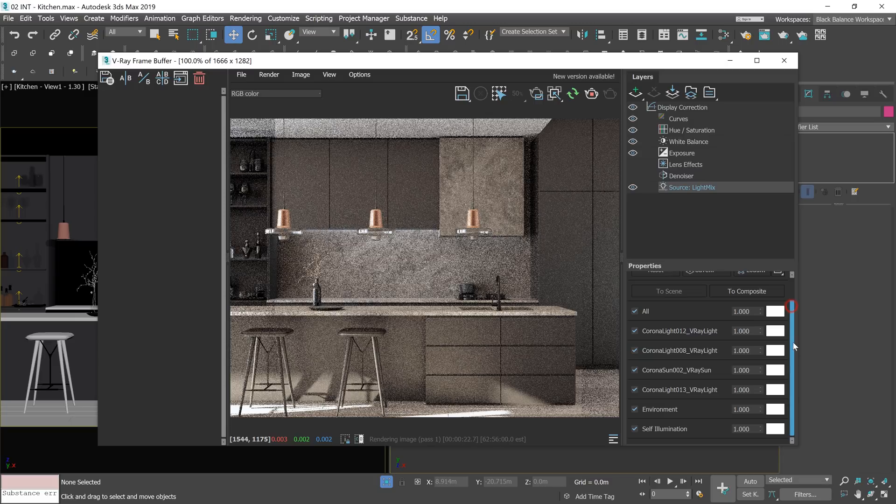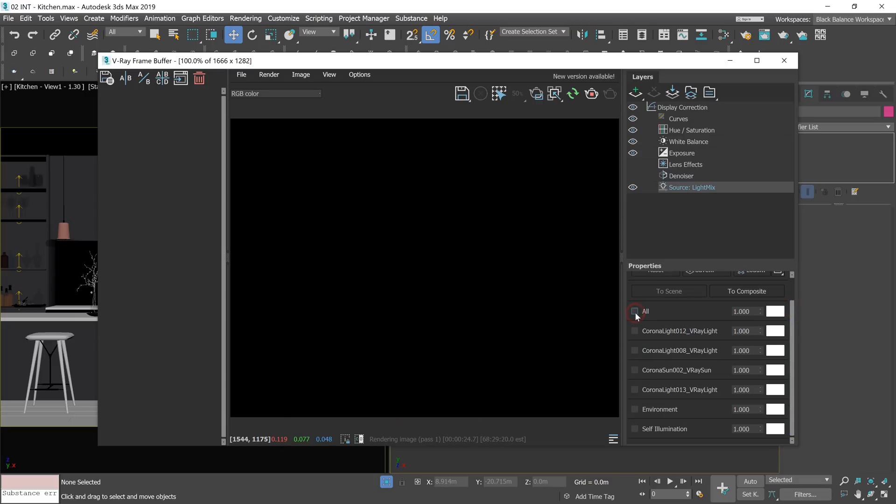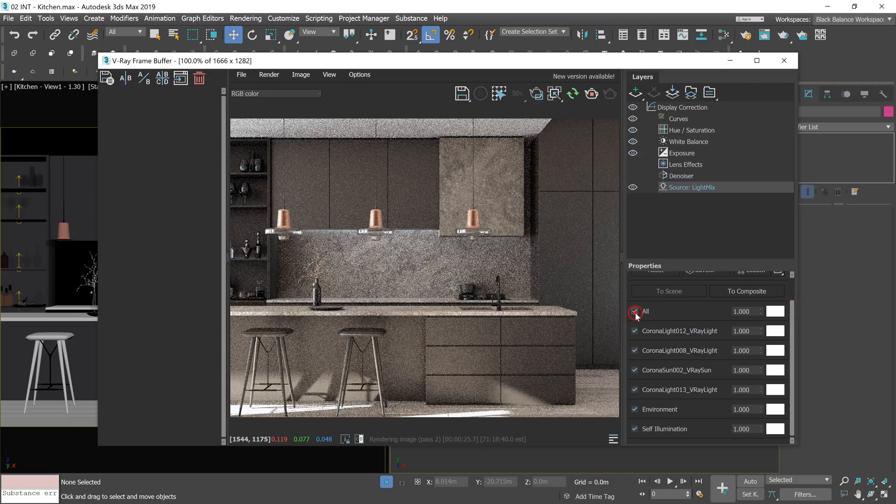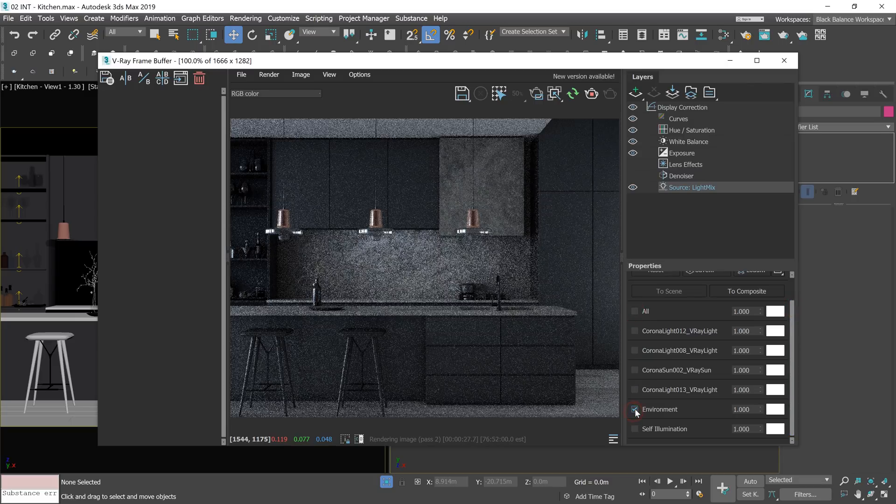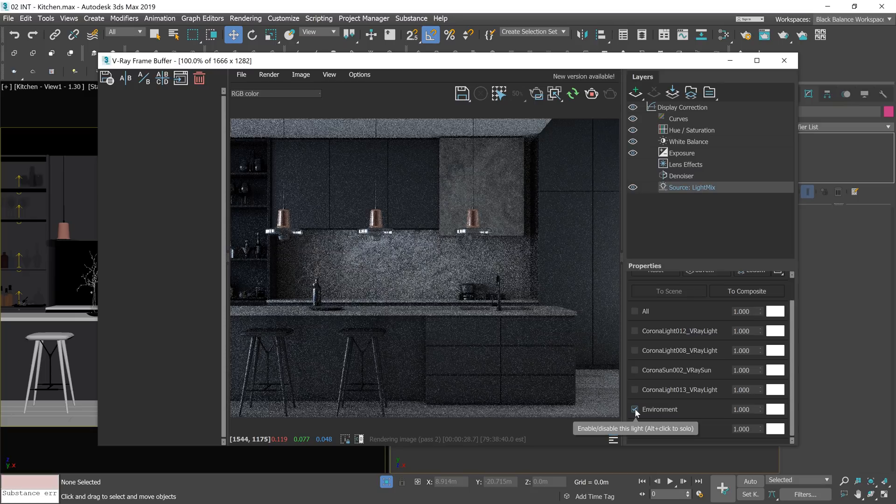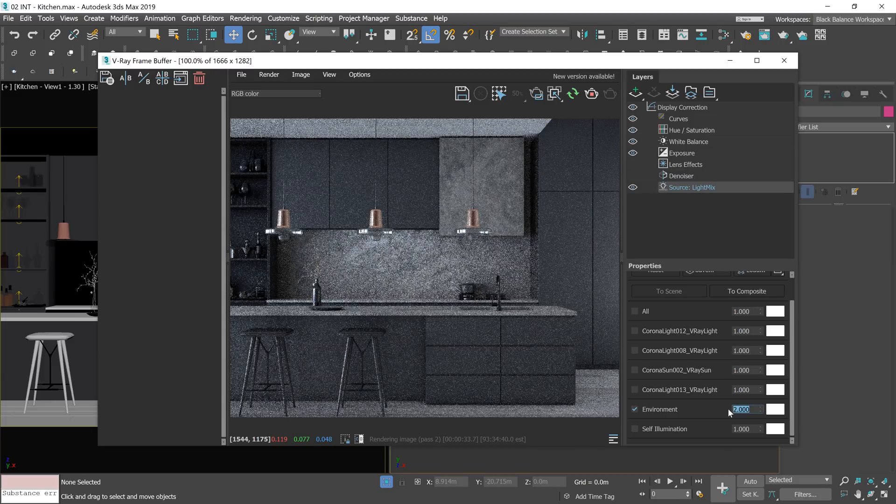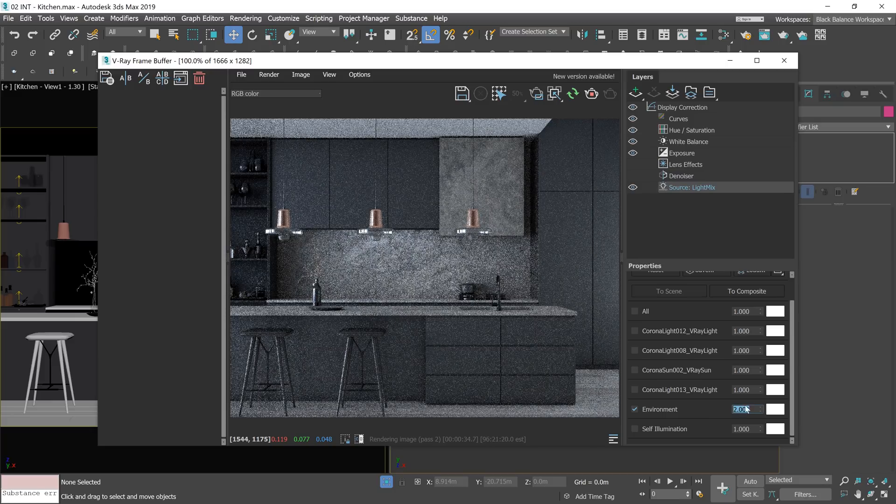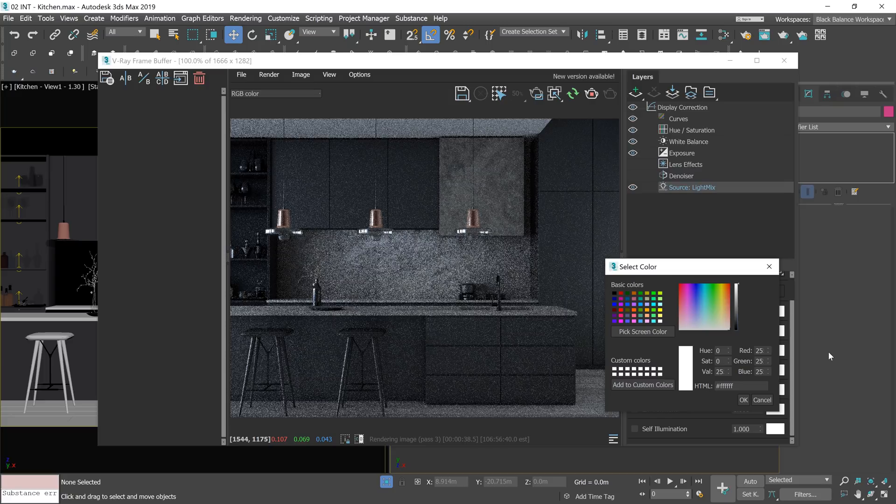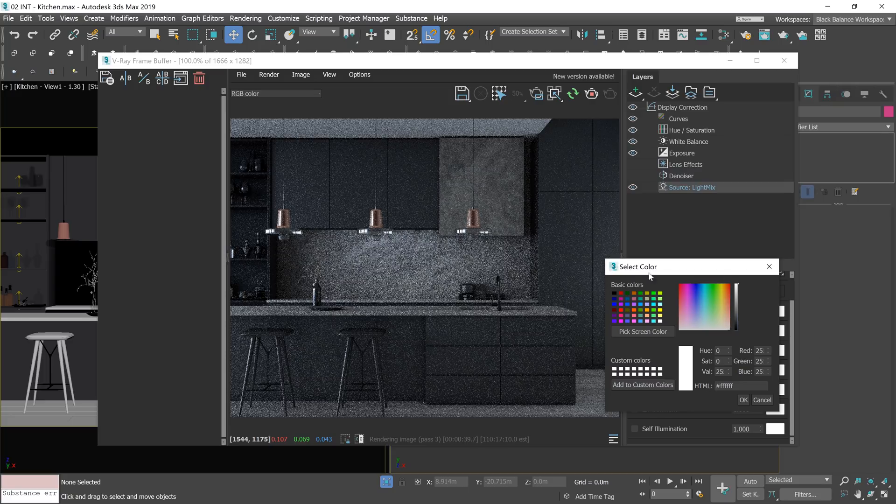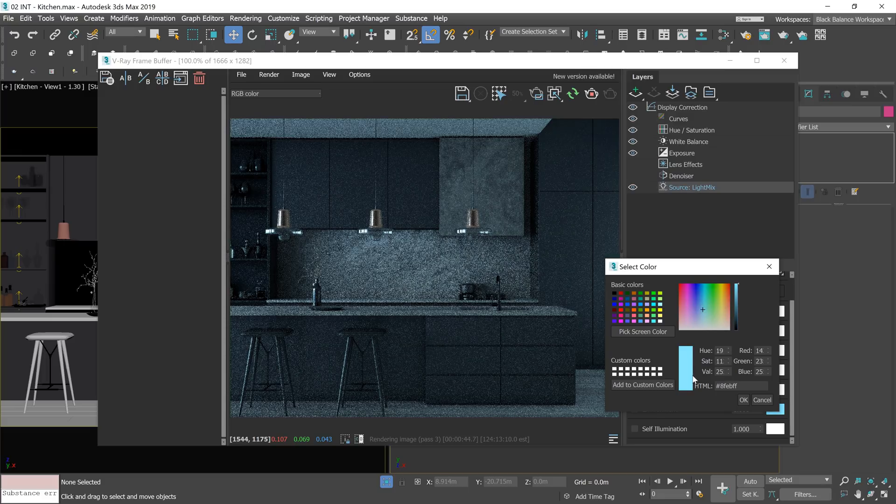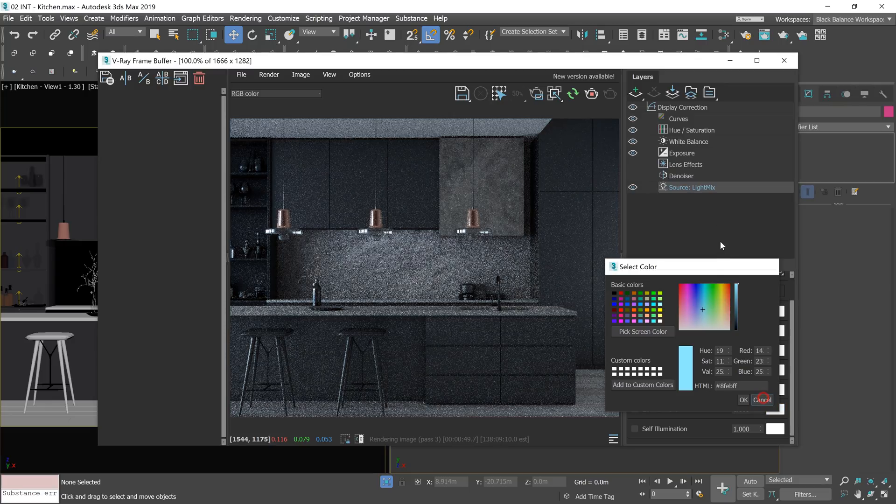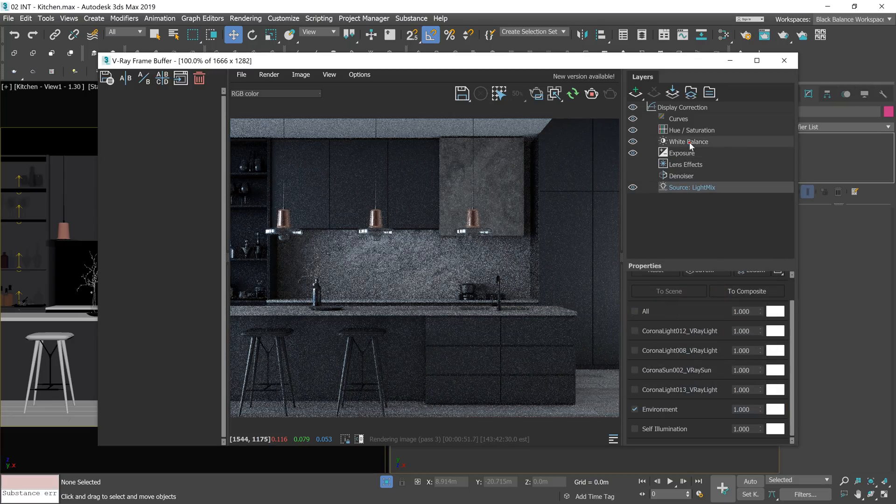The light mix is there. We can turn the lights on and off. Let's start only with the environment. Here we can change the intensity. And here we can change the color. I don't like the color picker and it's really hard to find the right color. We need a temperature slider like in Corona. With lights we almost always use Kelvin temperature.